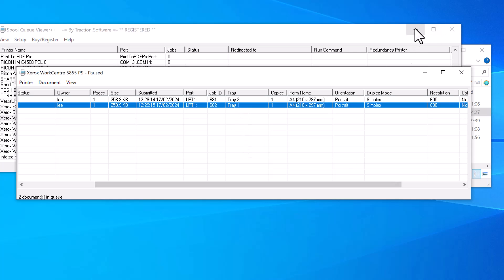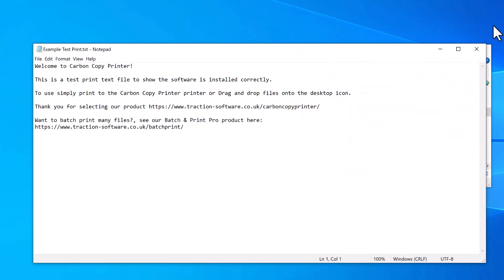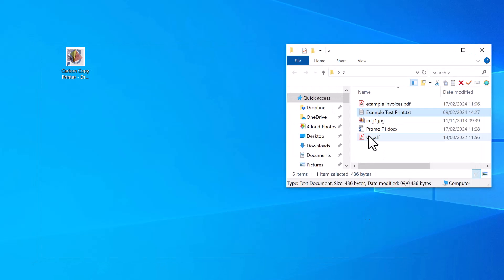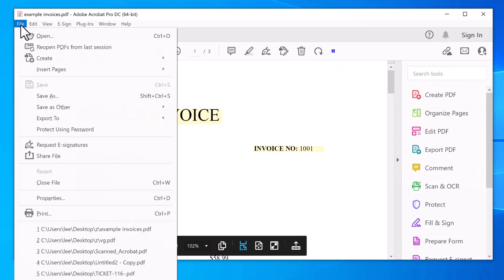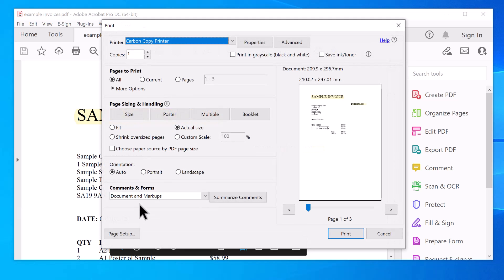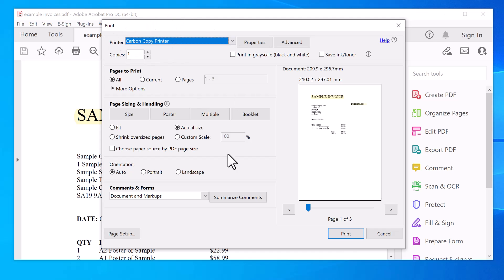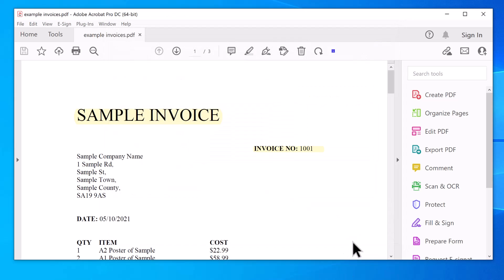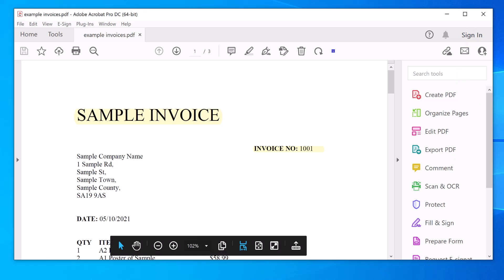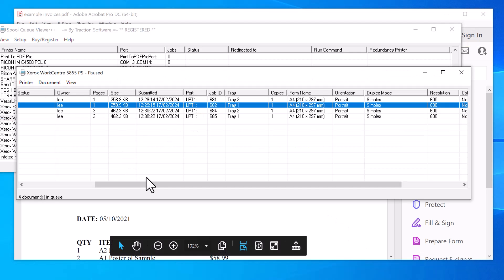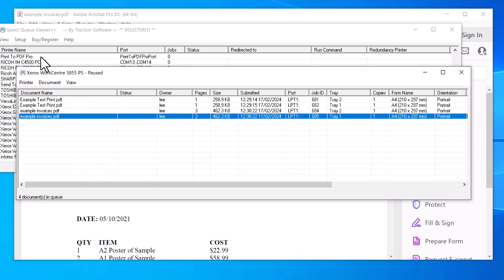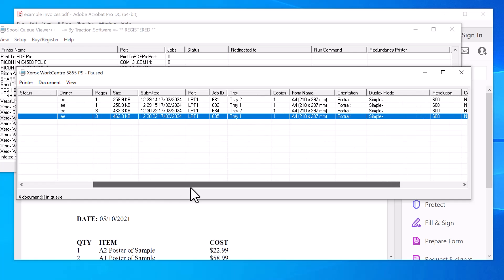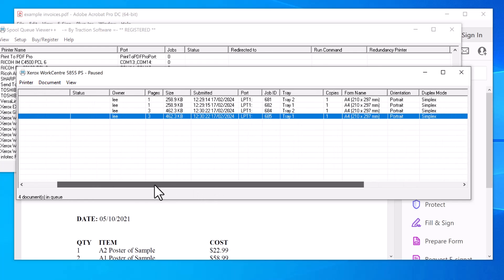Now to do it again without the setup, you just click on any file you want. I'm going to do the example invoices. Click File, Print—this is in any software that you want to use—then select your printer and click Print. If I go to the printer now, you can see it's got the example invoices already there on the printer I want to print to, so there's no setup required. You can also change the settings whenever you want.